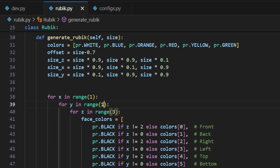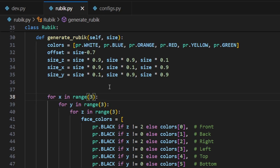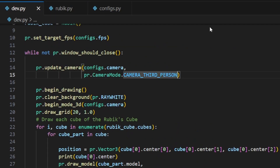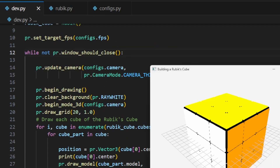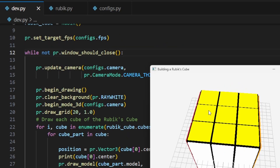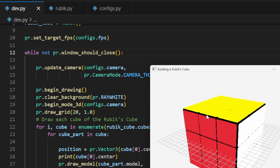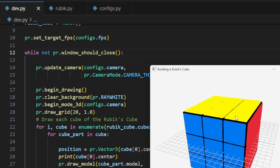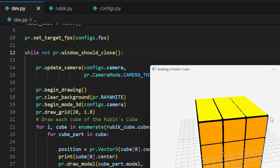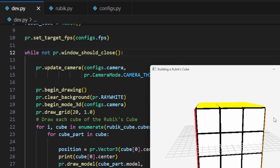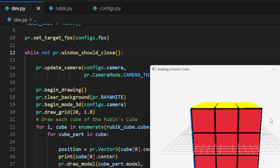Next, let's go back to the Rubik class and set the nested loops to iterate three times over each axis, resulting in 27 iterations in total and generating 27 pieces. When we run the code again, we get a complete Rubik's cube with six colored faces, just like a real one.